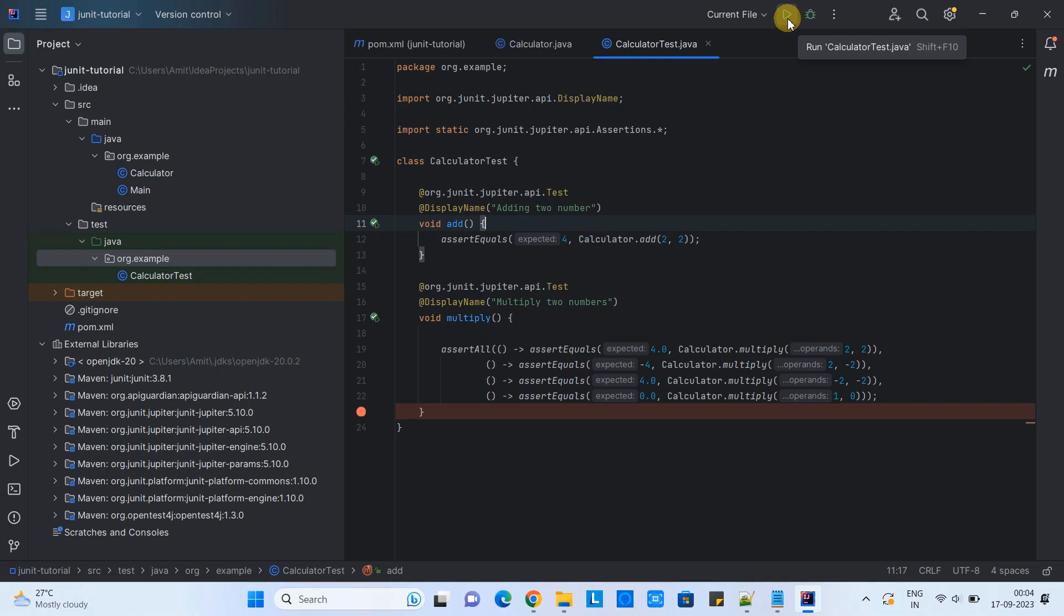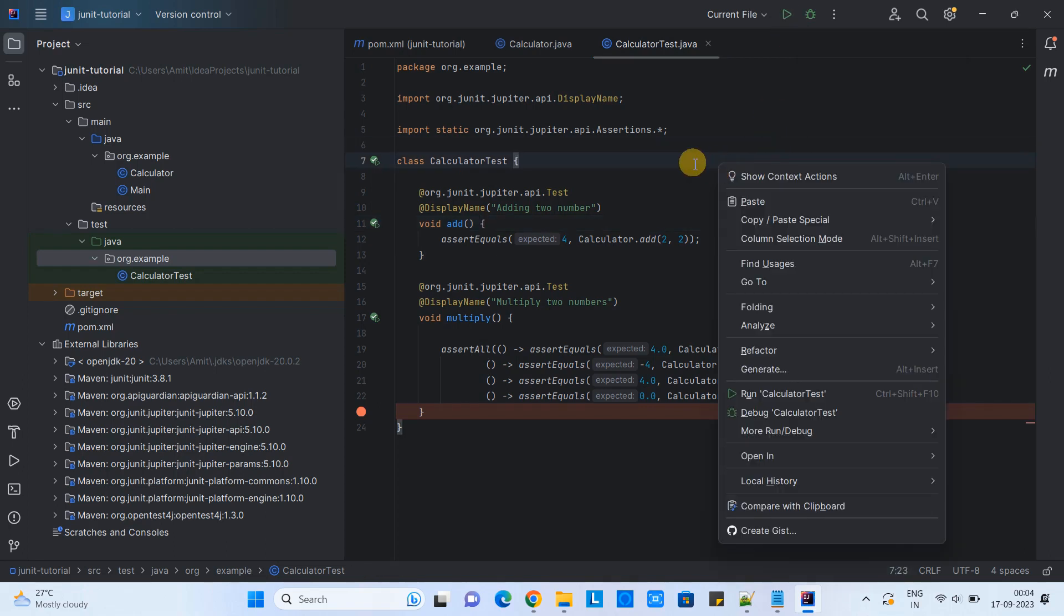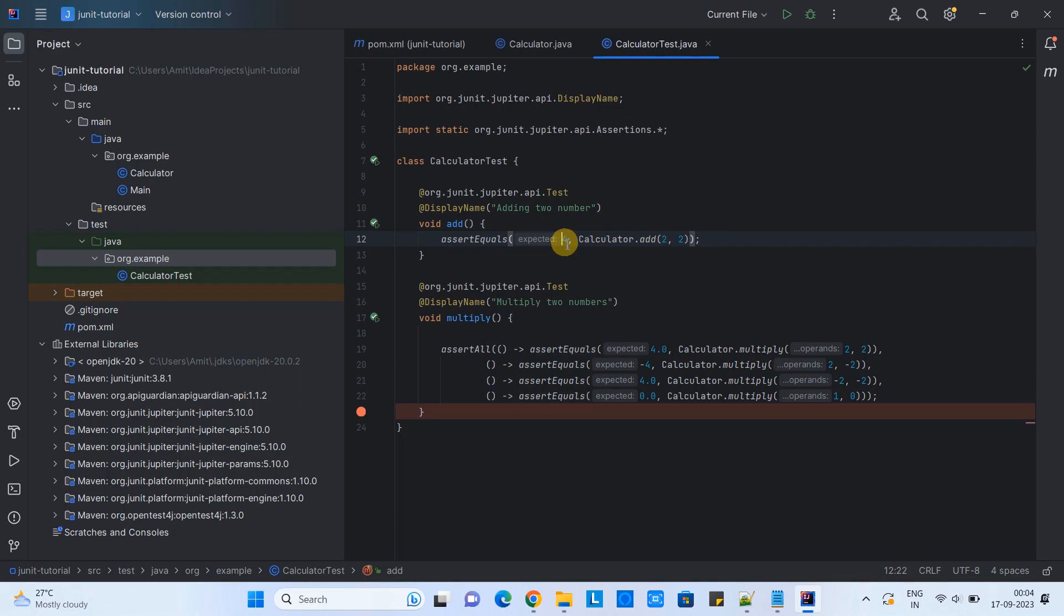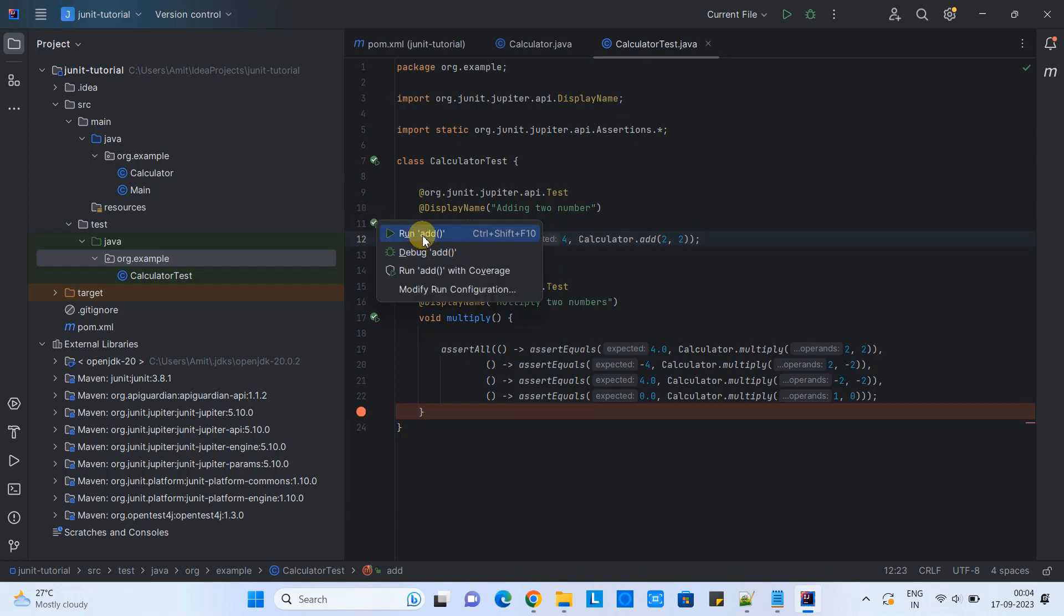If you want to run the case independently, you can just go to that method and click. If you want to run all methods together, simply go to the class name and click run calculator test or run test. One of the methods is on the top, you can simply click on that symbol and that will be executed. Also, you can do right click on the file, select run calculator test. We have different ways to run it. Let's run this add method and we will see what will happen. Going to run it.